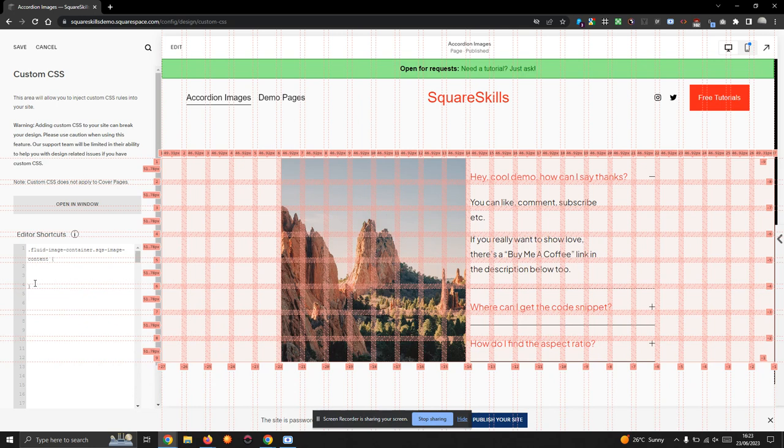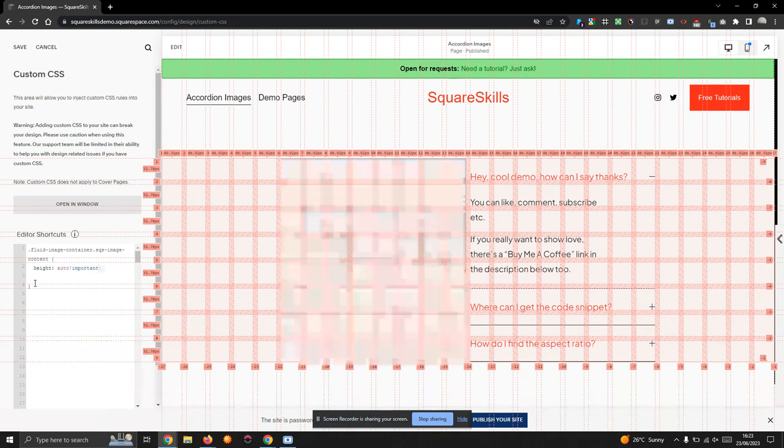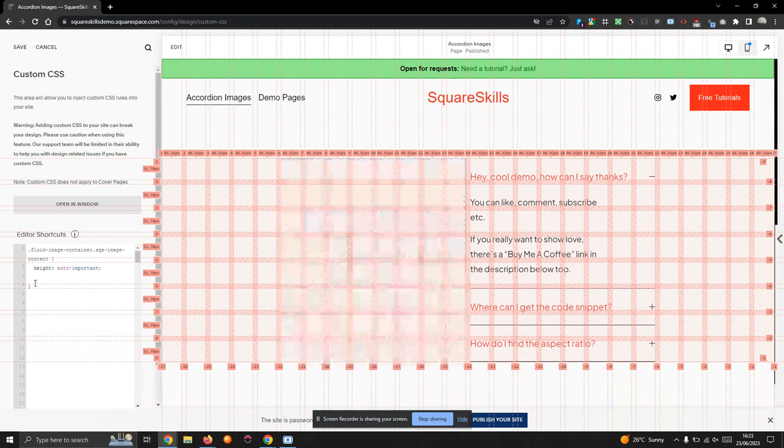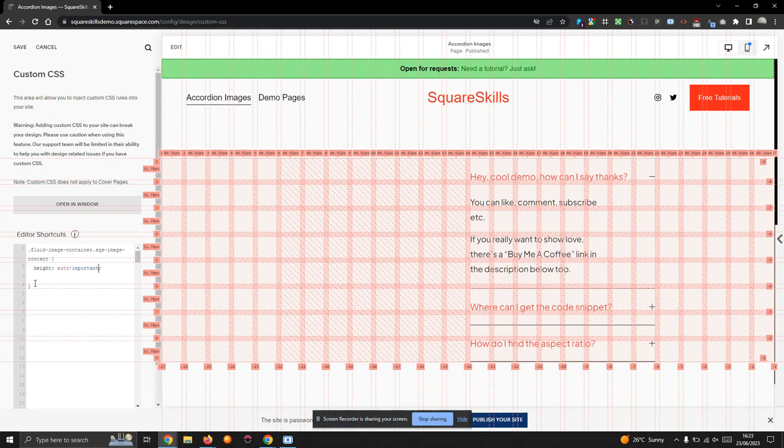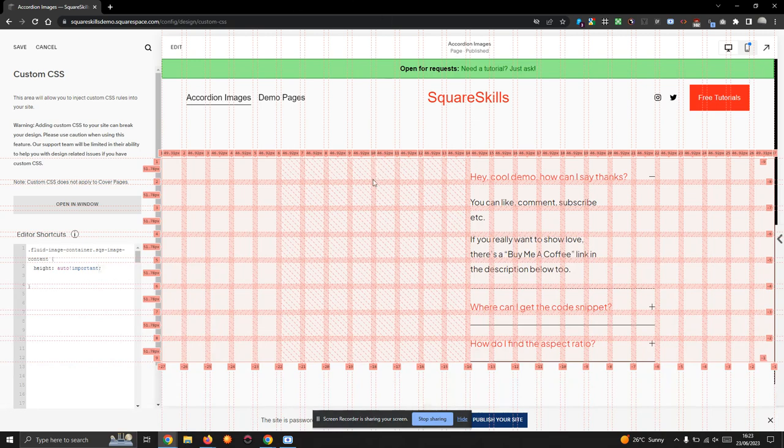Open my curly brackets. First thing I'm going to do is I'm going to say height auto, and I'm going to make that important so it overrides the existing CSS. Oh no, my image has gone. Totally not the end of the world. Don't worry about that.